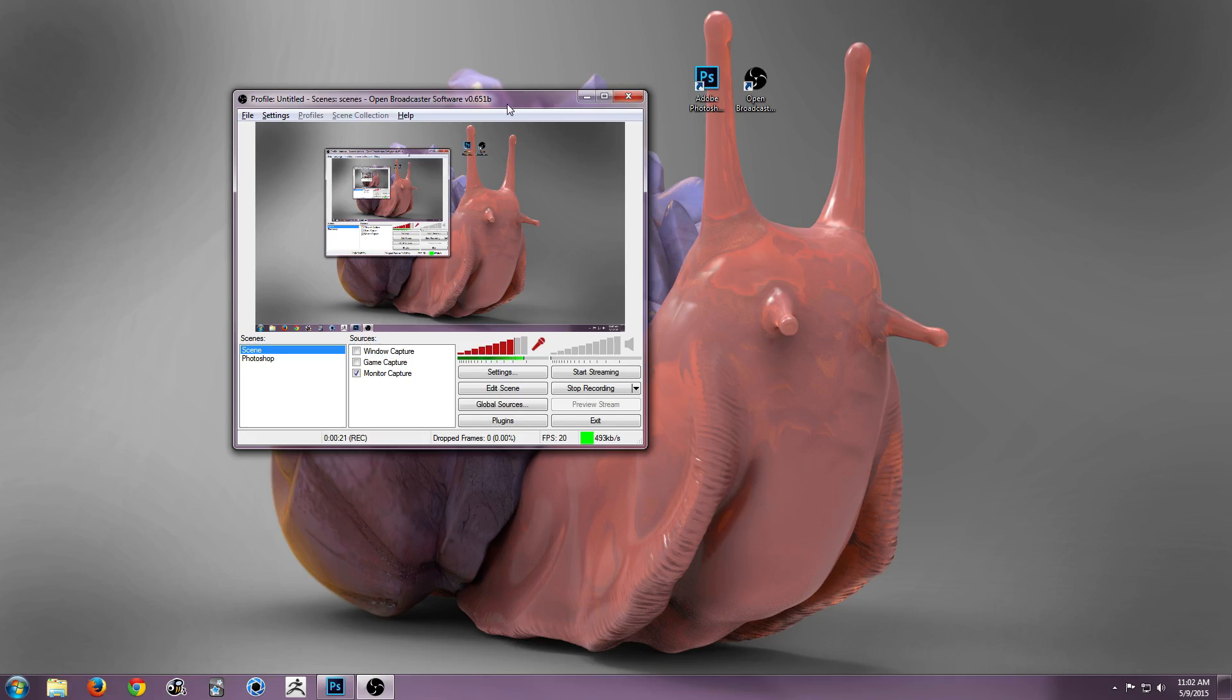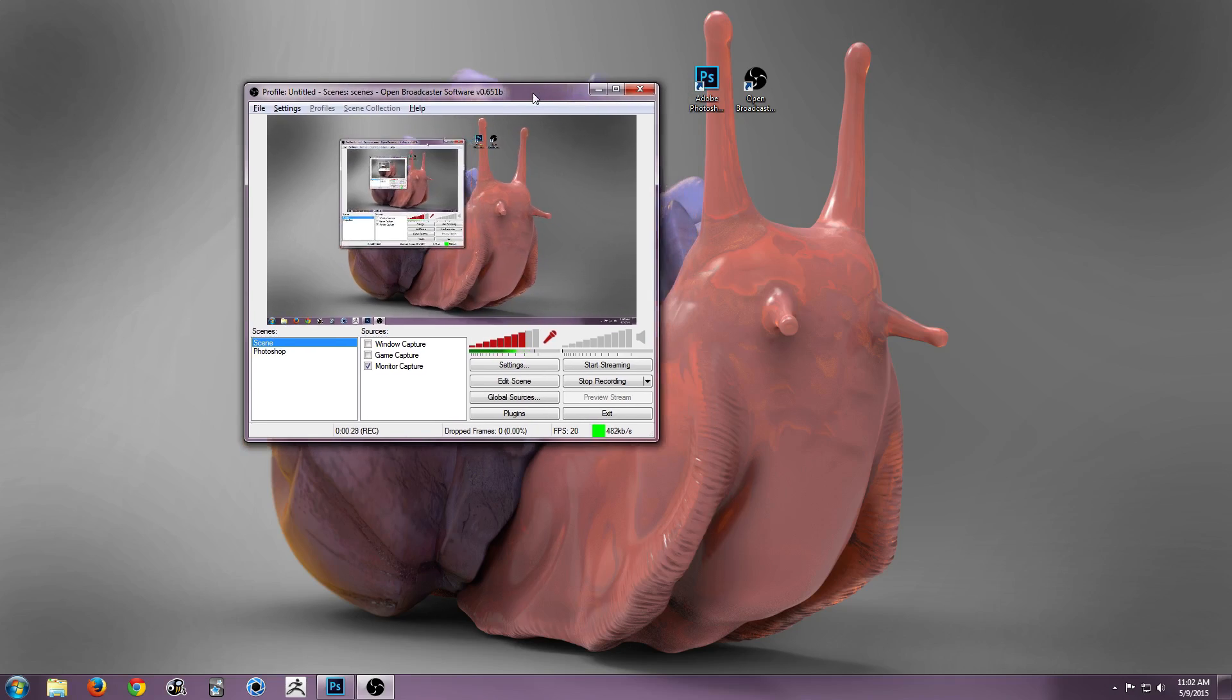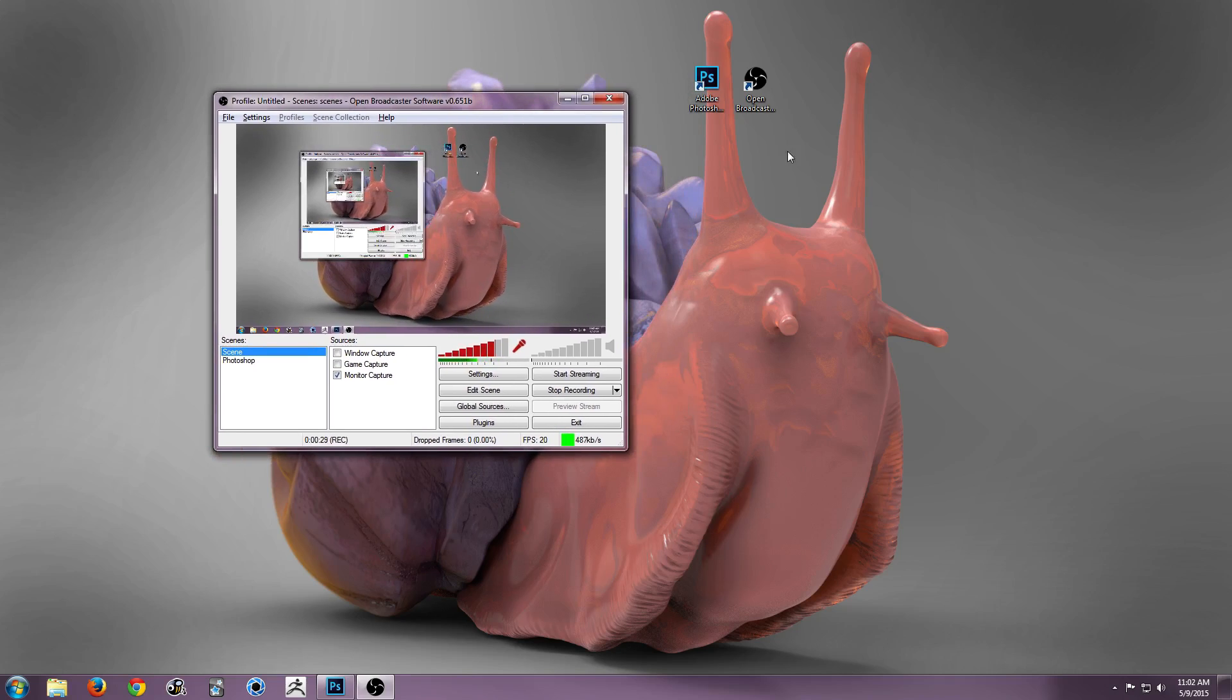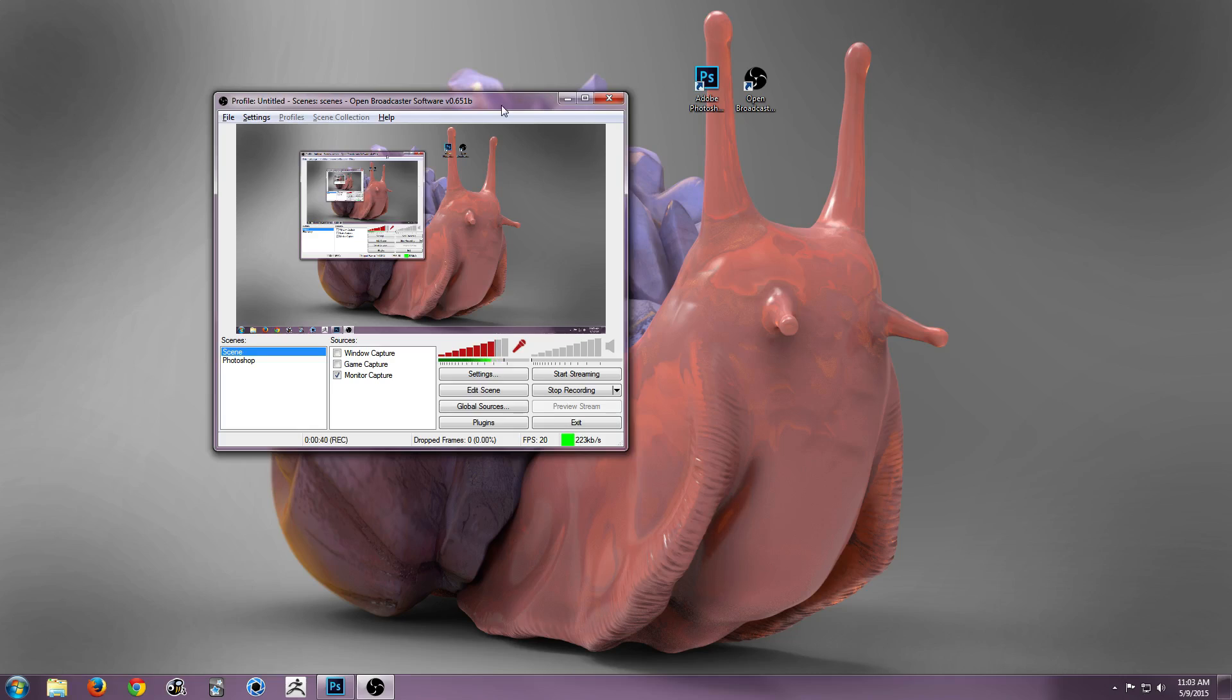So you can use whatever you want and whatever works for you to record Photoshop, especially for time lapses, but I use Open Broadcaster because it's simple, it's easy, and it's fast and free, which is great. You could use Camtasia if you wanted to, but I didn't really want to spend $300 to just record a couple of time lapses.